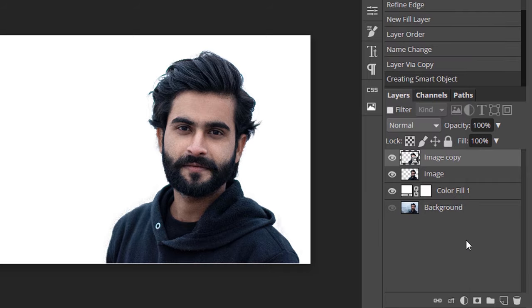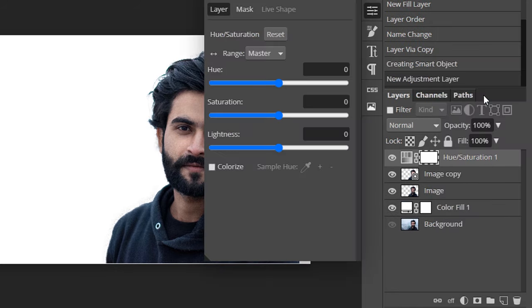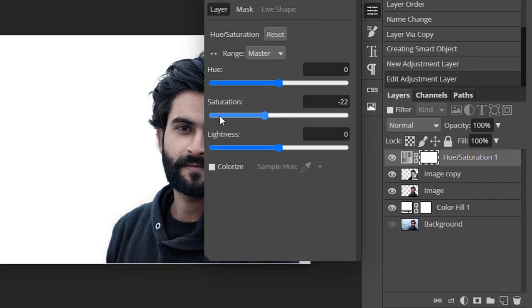Now add a Hue and Saturation adjustment layer and set the saturation value to minus 100 to remove the colors.